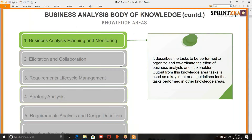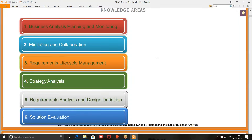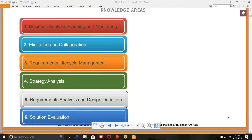I'll not move to the next slide. I just want you to think — what do you think would be a part of this knowledge area? Business analysis planning and monitoring. So I think you touched upon very nicely on the stakeholders part — needs to see stakeholders.